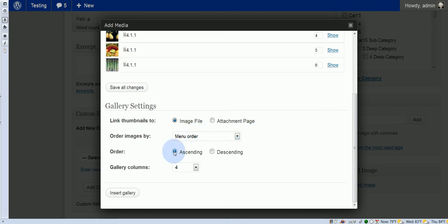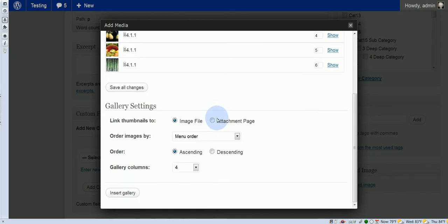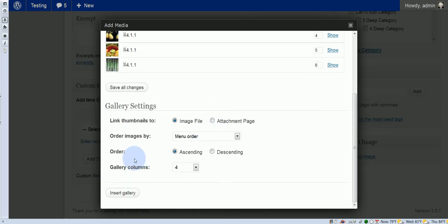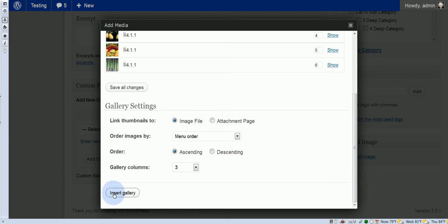Typically I think this is set to ascending, so let's go ahead and leave that for now. So that means it will start at the bottom and ascend up. So this should be our first image in the gallery. And the gallery columns, how many columns do you want? Typically I think this is set for three, so we'll go ahead and leave that. Okay, so let's insert the gallery.